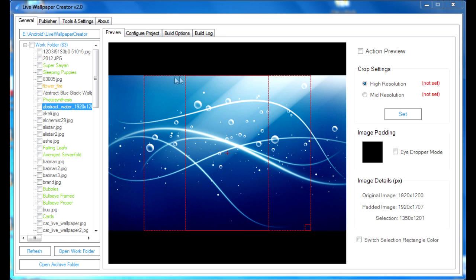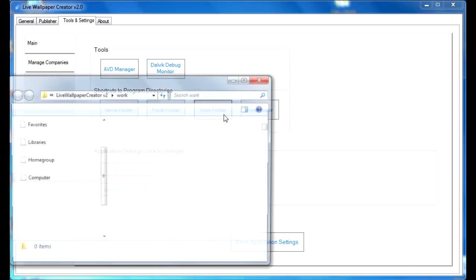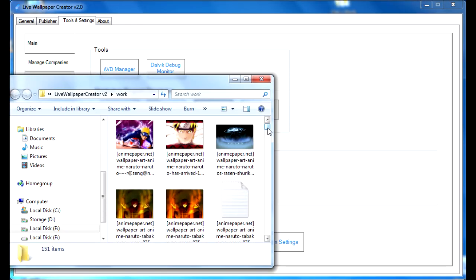To do that, you can click on the tools and settings tab right out of live wallpaper creator, and click on the work folder button underneath the shortcuts to program directories. This will open up a window where you can move or paste your picture.